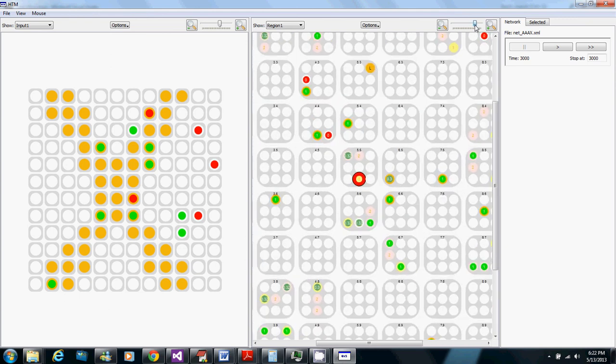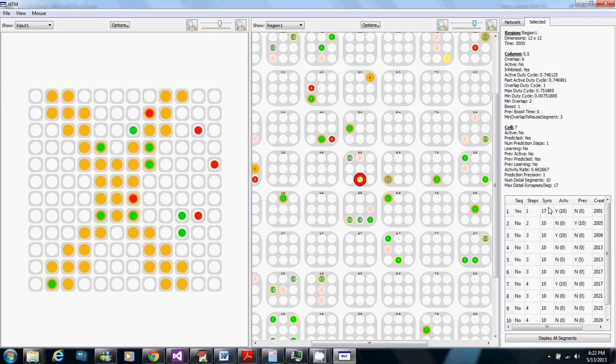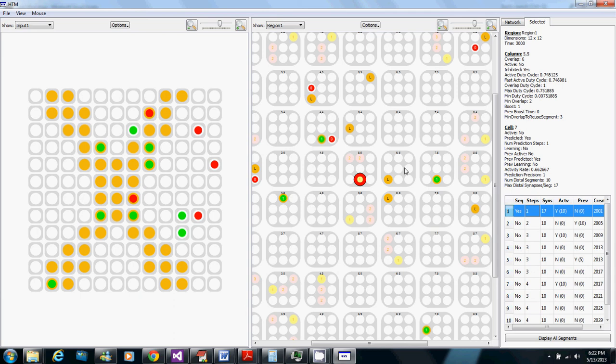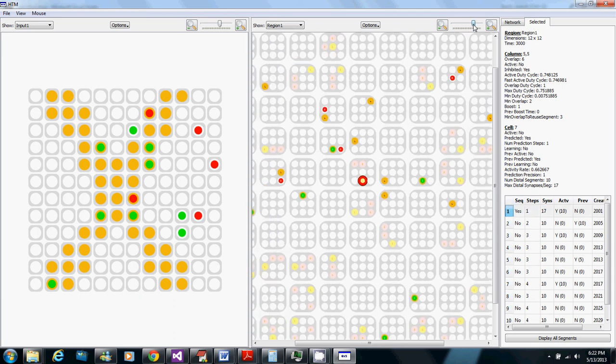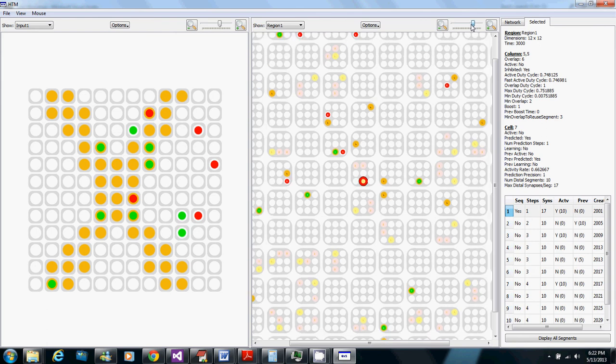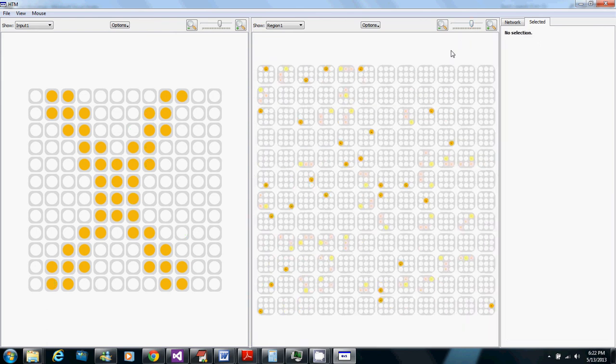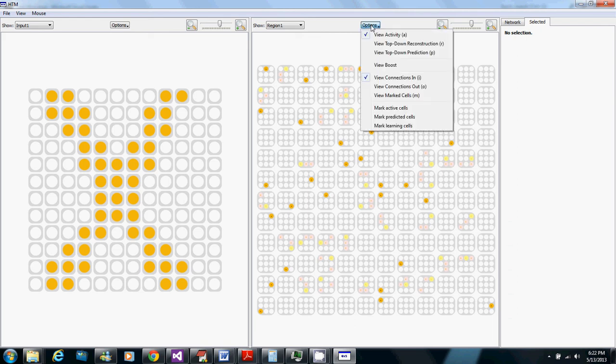We can select just its one-step distal segment and so now it's showing just the synapses on that segment and you can see how those synapses are all active right now and that's why it's in one-step predictive state right now.